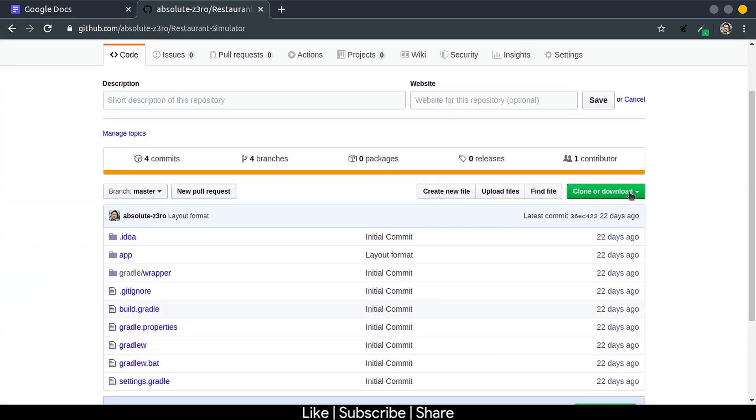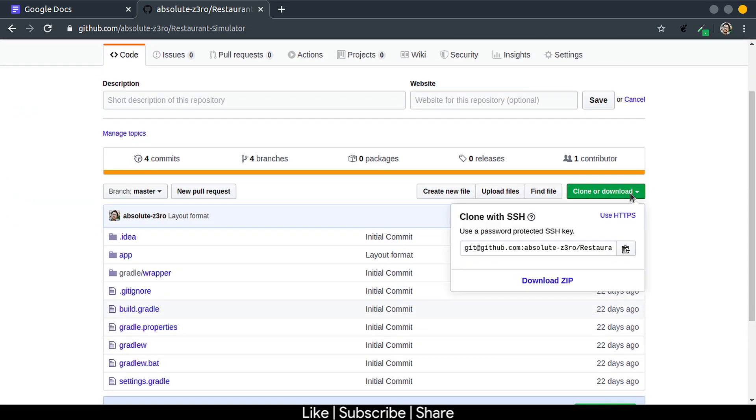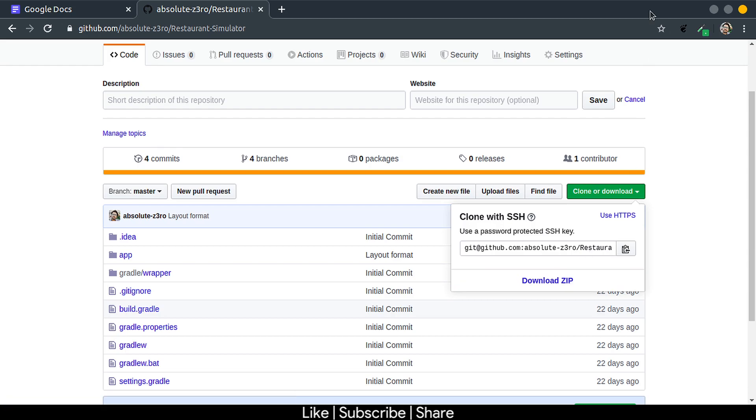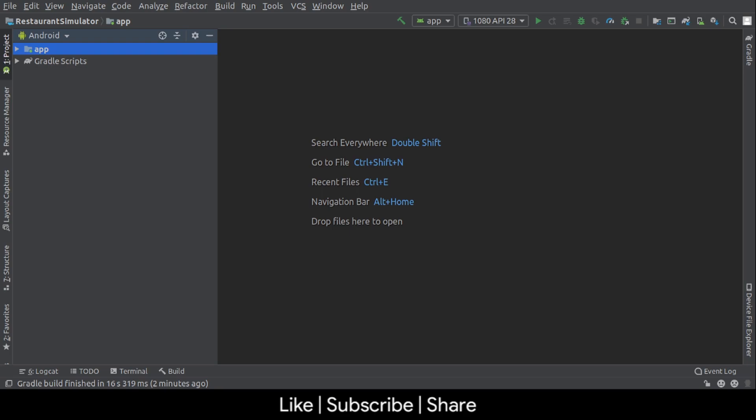Now don't worry if you are not familiar with Git. You can just head over to the repository and download it in a zip file, then you can extract it. After that, import it into Android Studio.